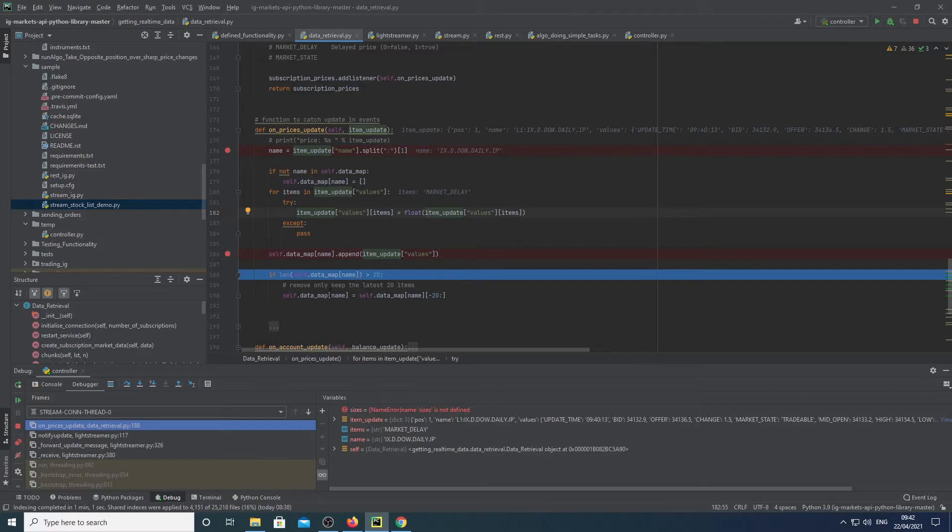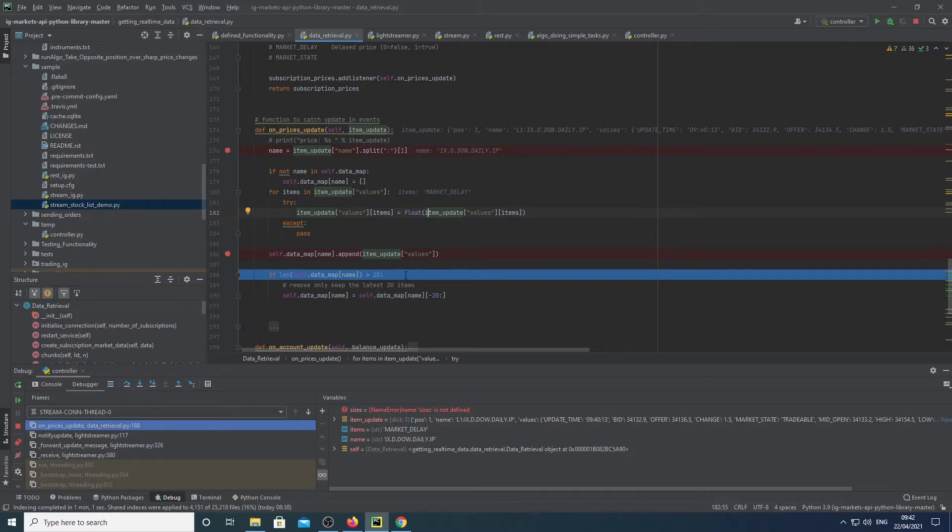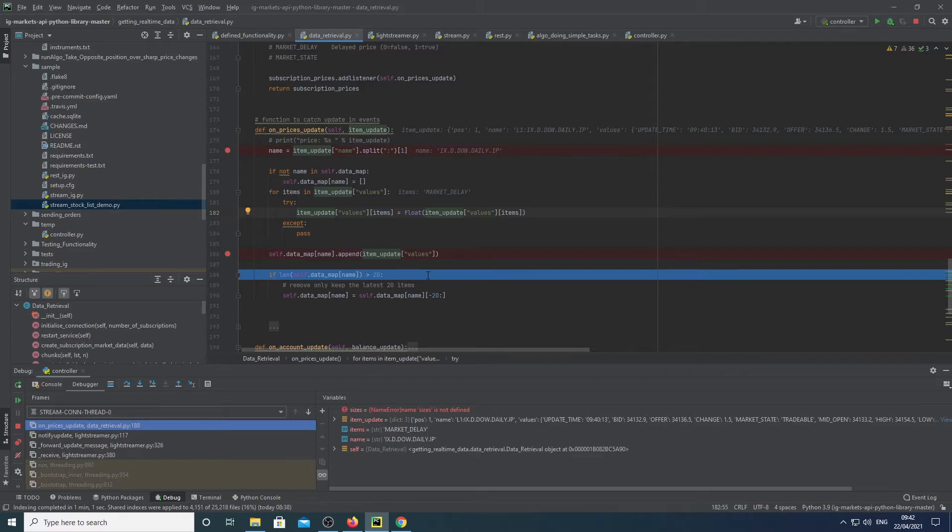We're basically checking if the data set was larger than 20 because this updates like a few couple of times every second. So every time we're saving the data, I didn't want my memory or my machine to slow down, which is going to slow down the execution of the algorithm. So I made a special section here that essentially said that I get the latest 20 items and remove the rest from the list.